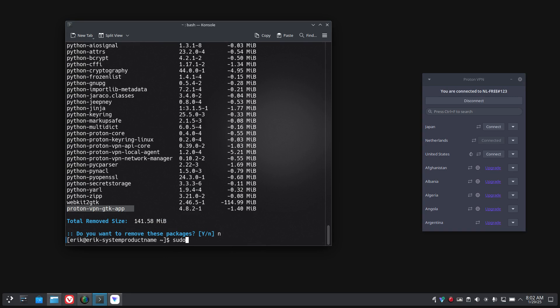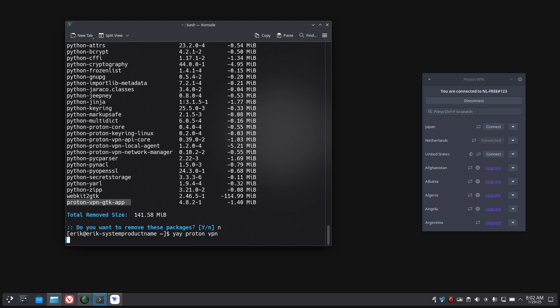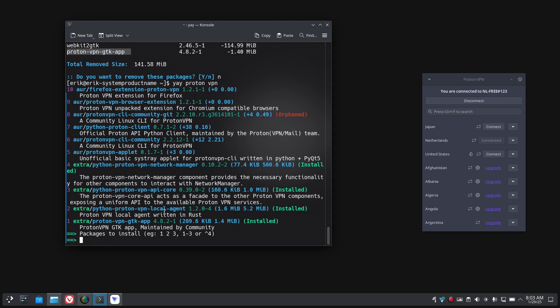How to find the name is also important, and that's by typing yay or paru proton VPN. That's how I figured out that there is already an Arch Linux one.